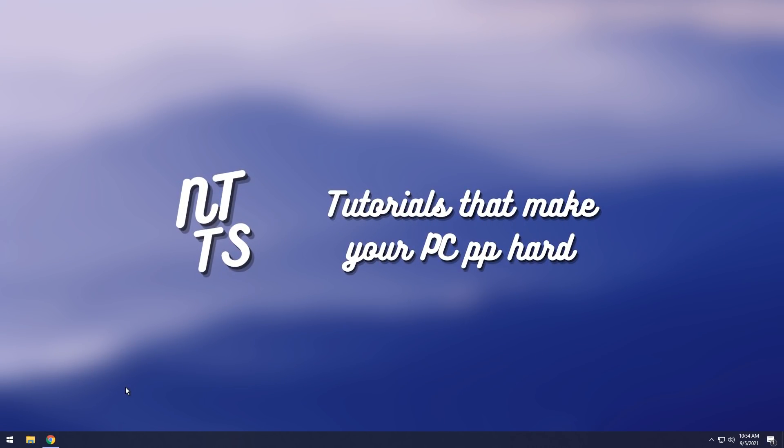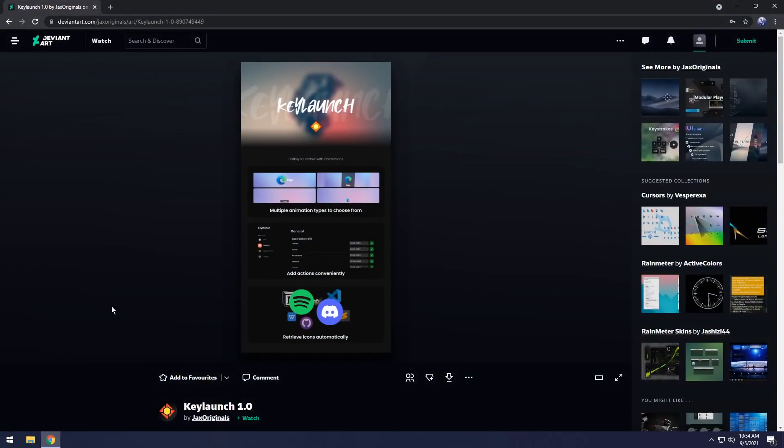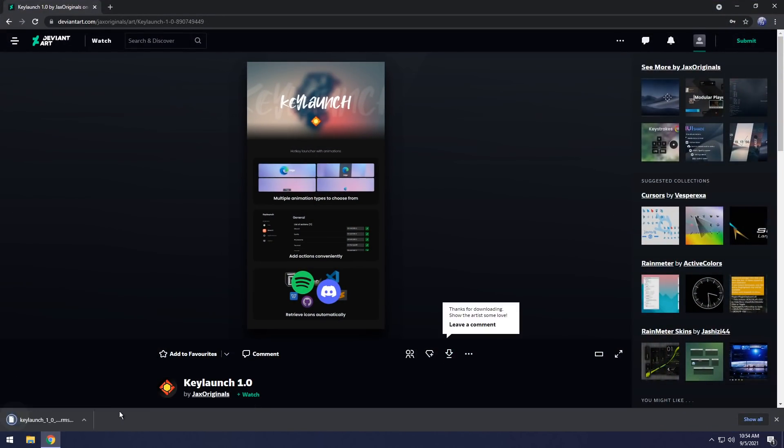The first thing you need to do is go to the first link in the description, and you will see this DeviantArt page. You need to log in. I know it sucks, but once you log in, click on the big download button, and we're downloading KeyLaunch 1.0.